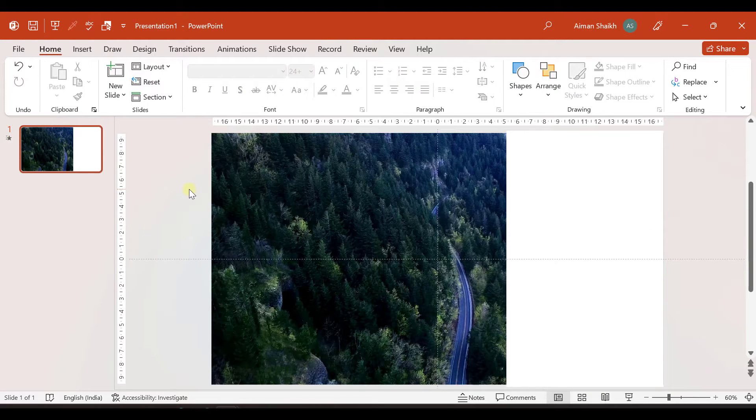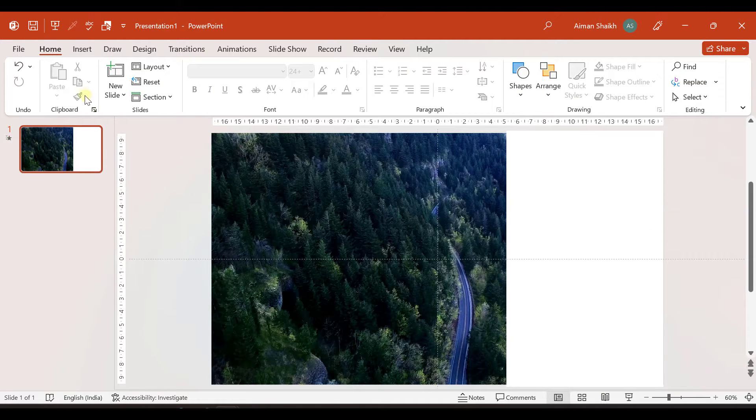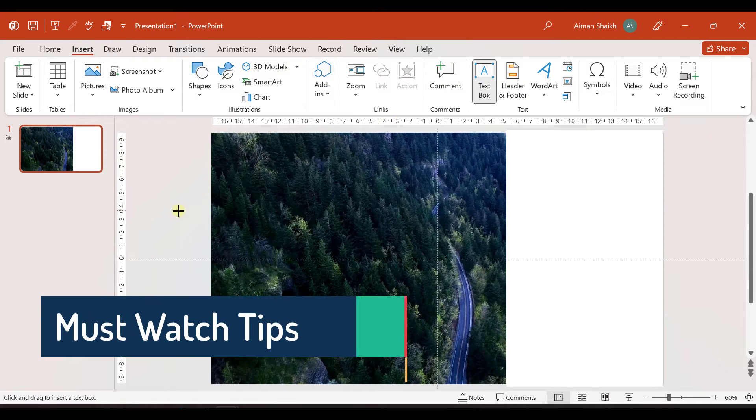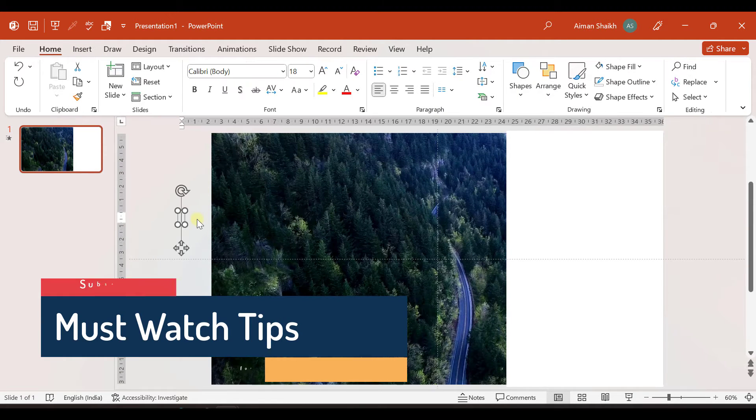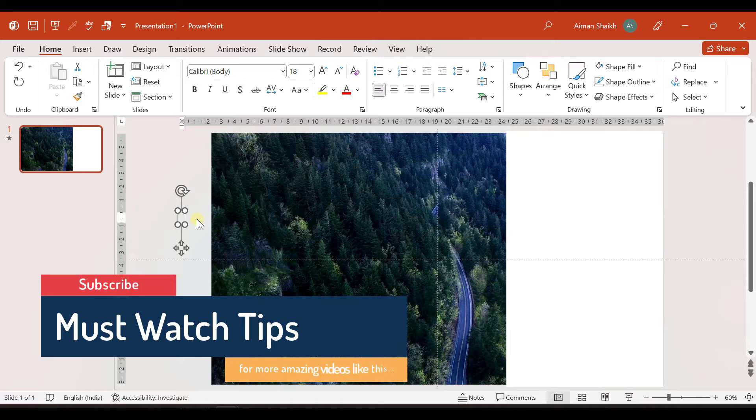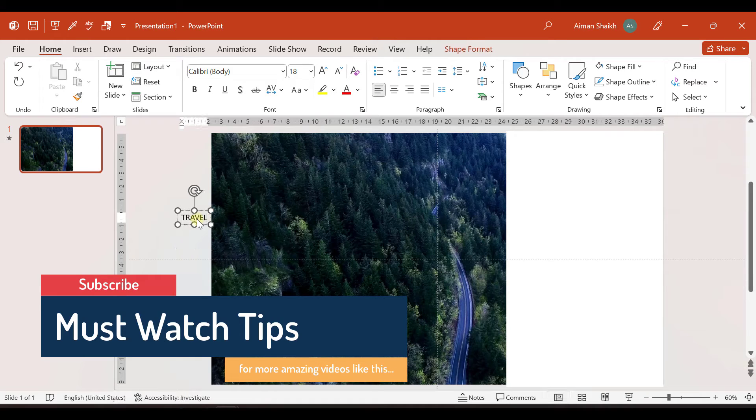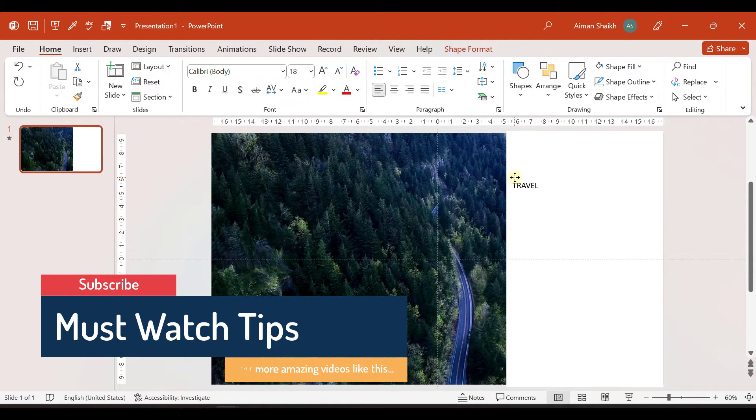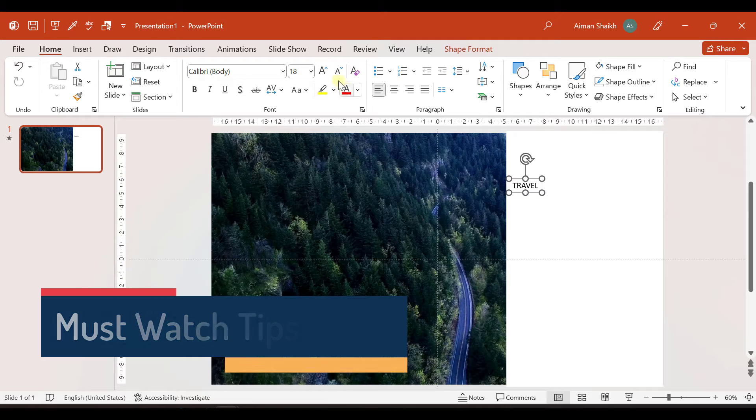So this was the second step. And now the third step is to add a text box. So we will go to insert a text box and let me write. You can write according to your theme.